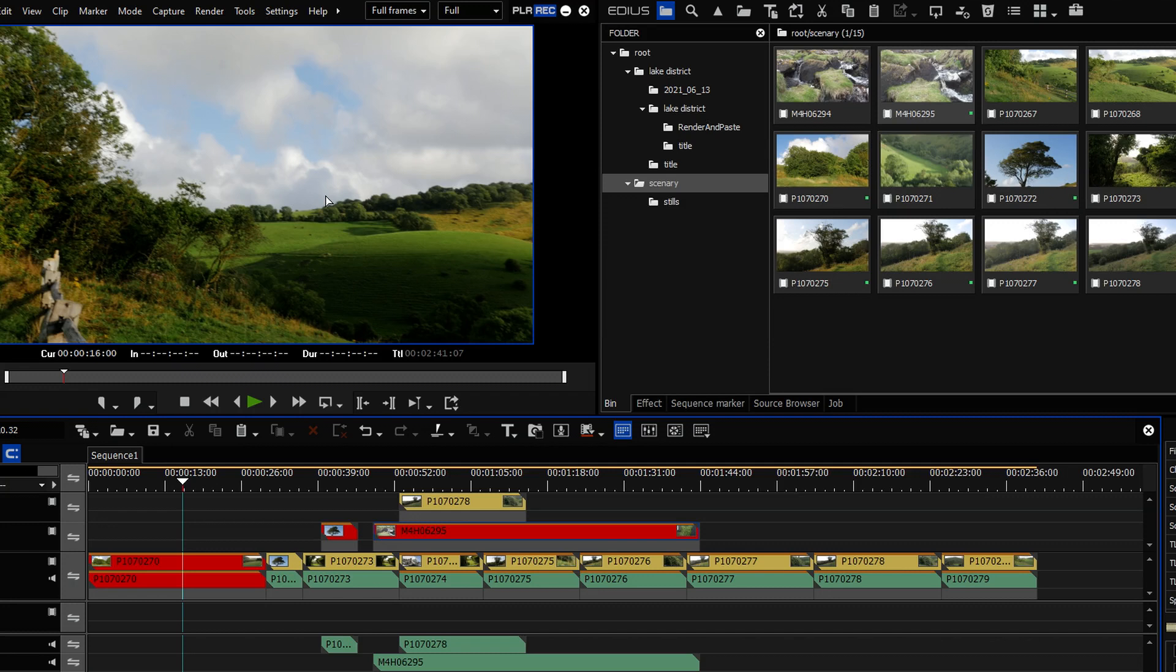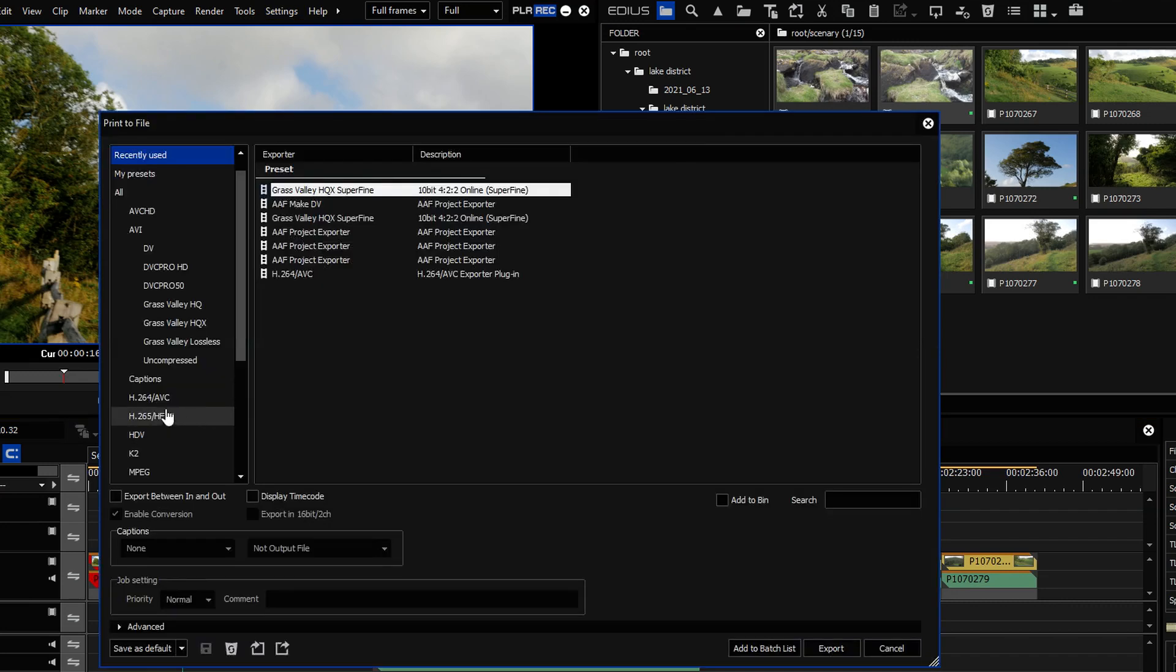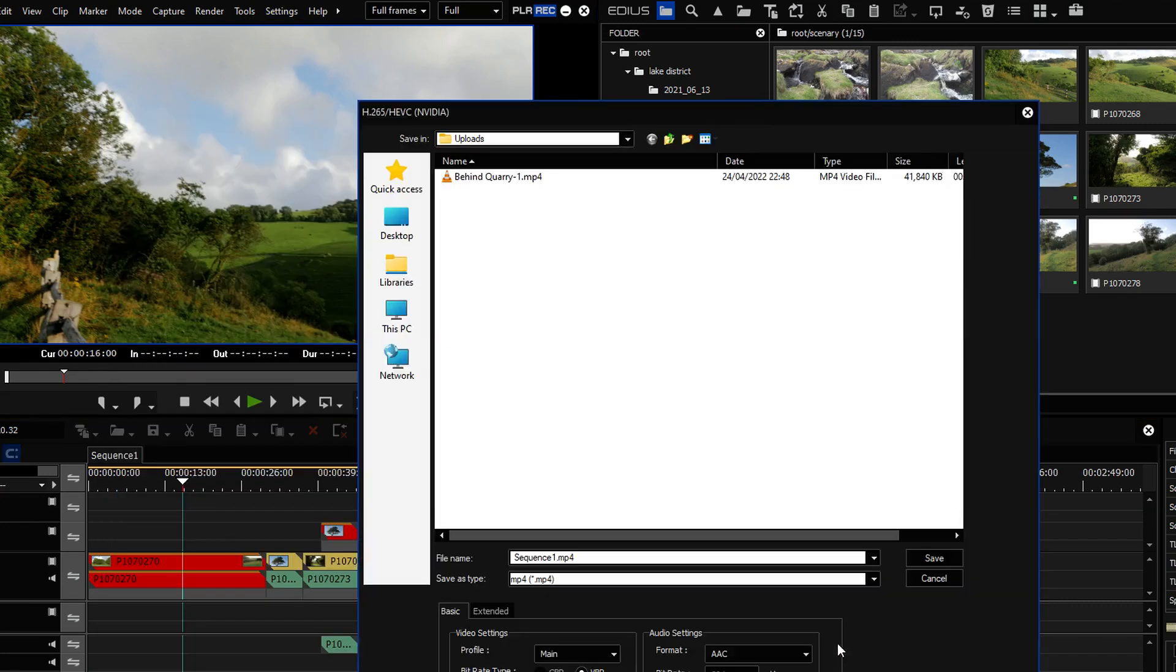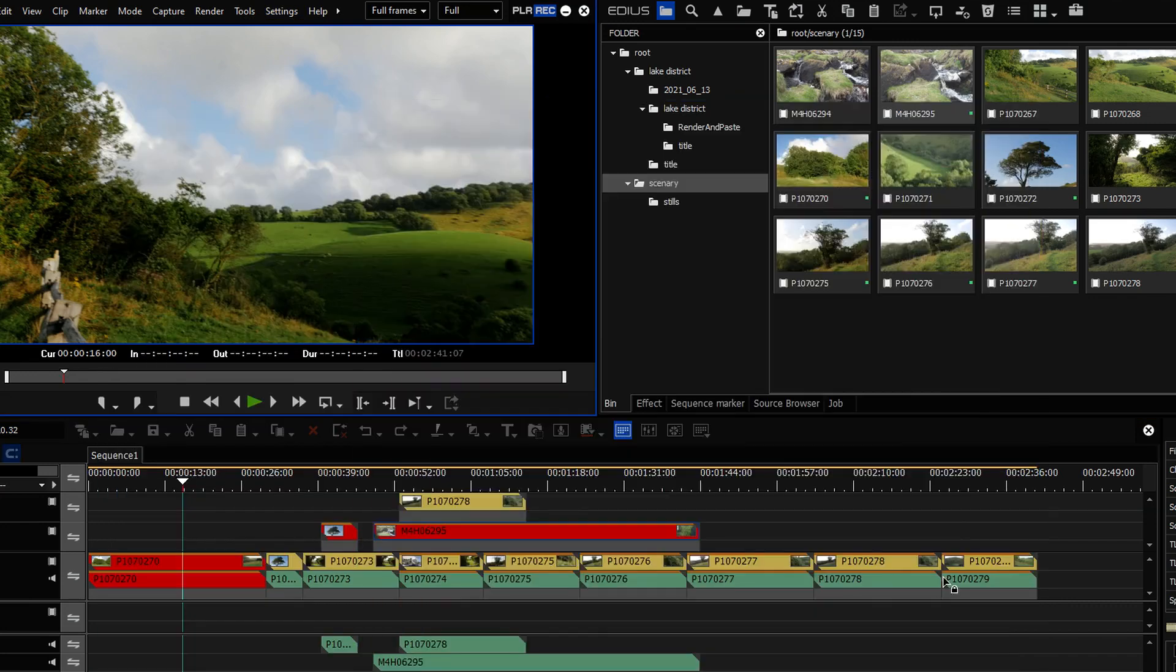Now, I have to admit, I don't do 8K projects. I don't have an 8K camera. I don't have an 8K television. But it's nice that you can now do that in the Pro version as well as the Workgroup version. And, of course, you can export to 8K as well.